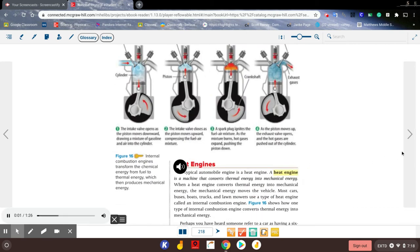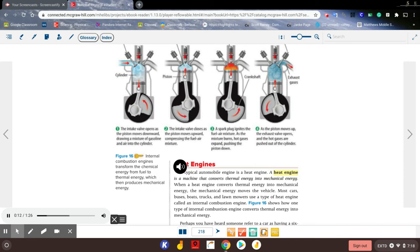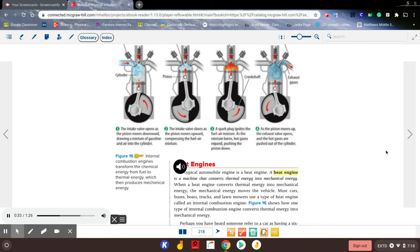Heat Engines: A typical automobile engine is a heat engine. A heat engine is a machine that converts thermal energy into mechanical energy. When a heat engine converts thermal energy into mechanical energy, the mechanical energy moves the vehicle. Most cars, buses, boats, trucks, and lawnmowers use a type of heat engine called an internal combustion engine.